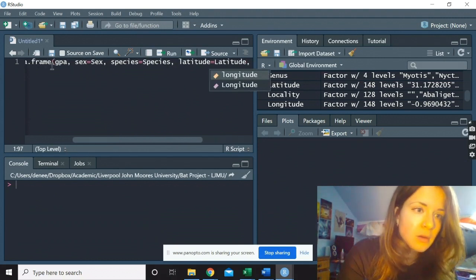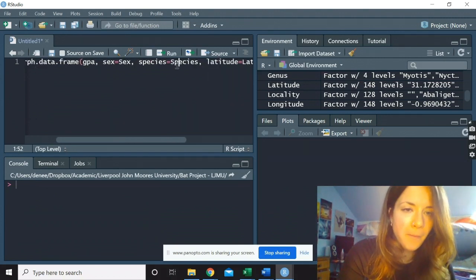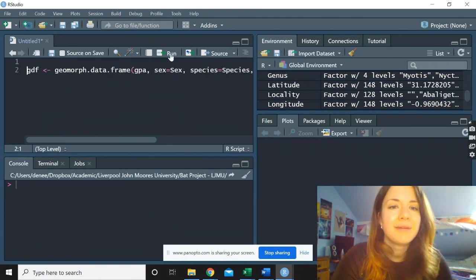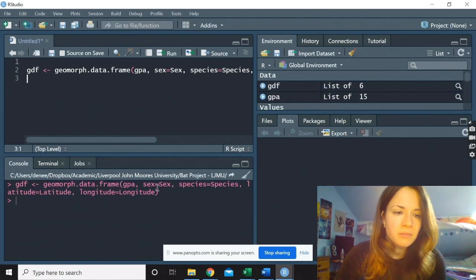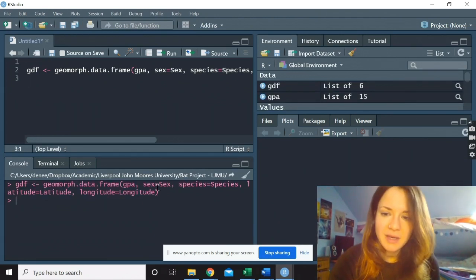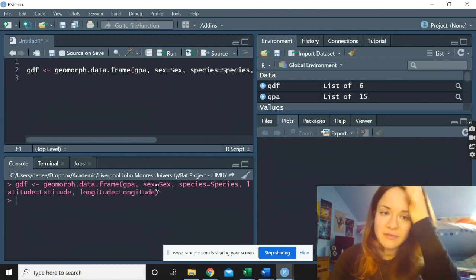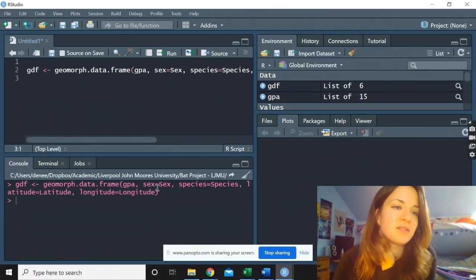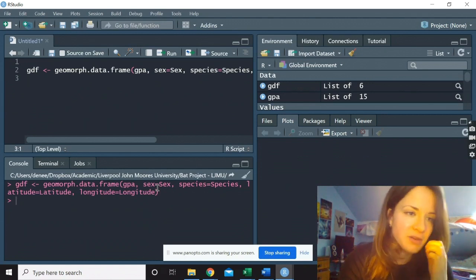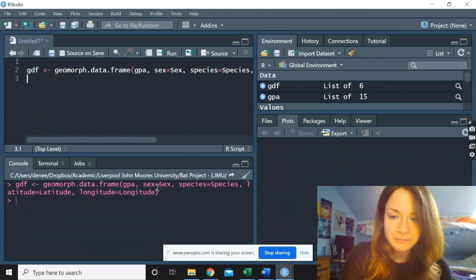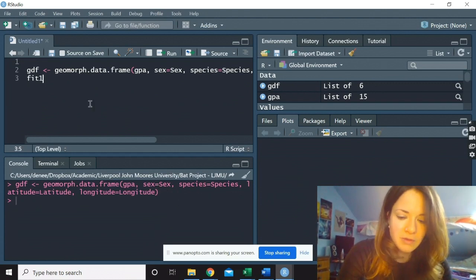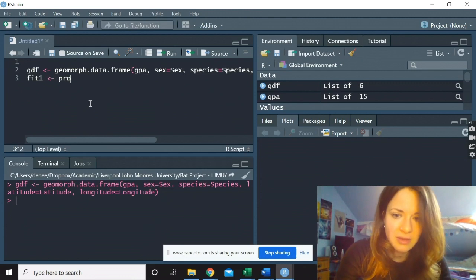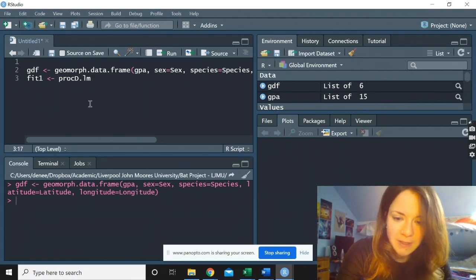So let's do this. OK, we've created our DataFrame and now we can utilise this. We can find out if species, so taxonomy, has a significant influence on the size or the shape. To do that, we would use this, which is the Procrustes ANOVA function.